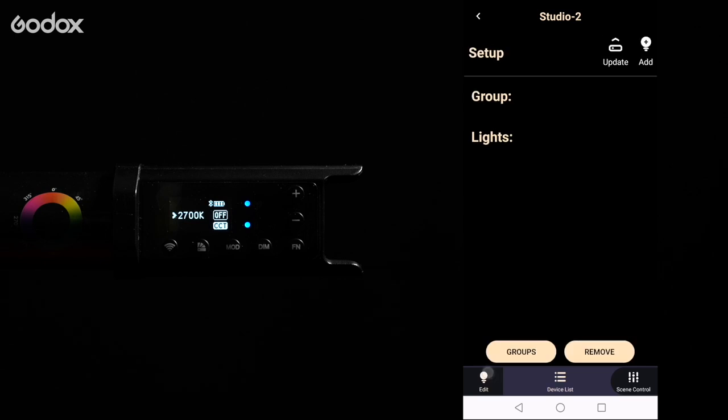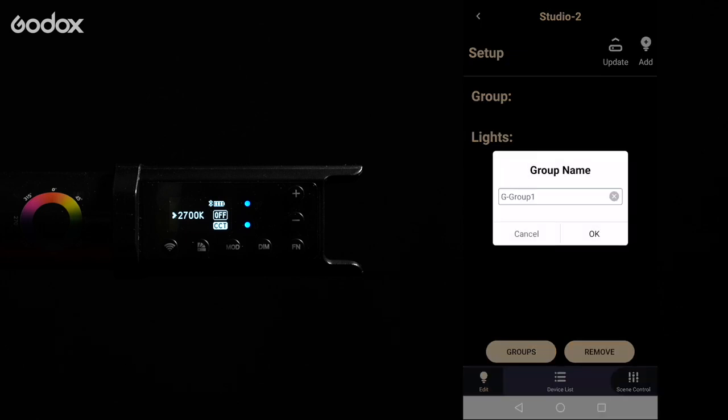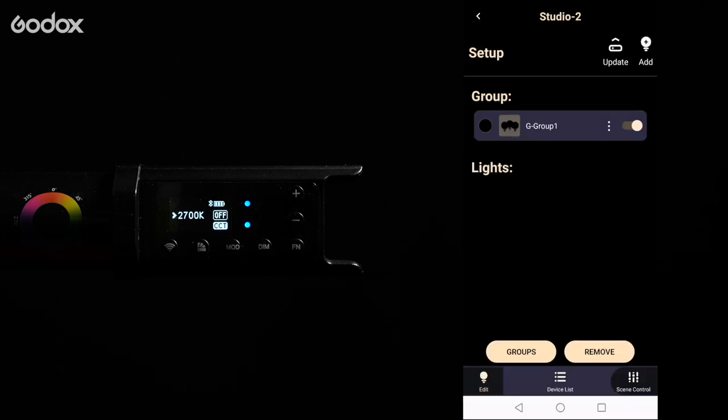Click on the edit icon on the bottom left. You can create a new group and then name it. Once you're done click OK.